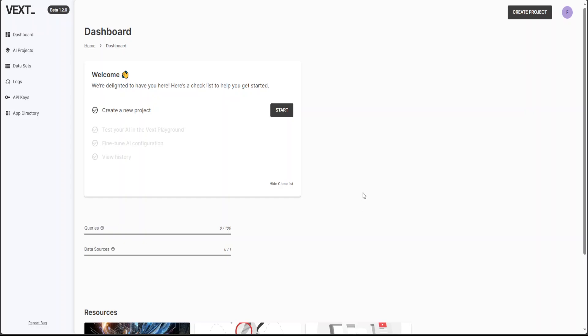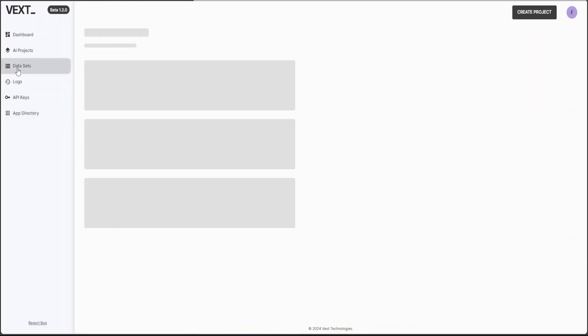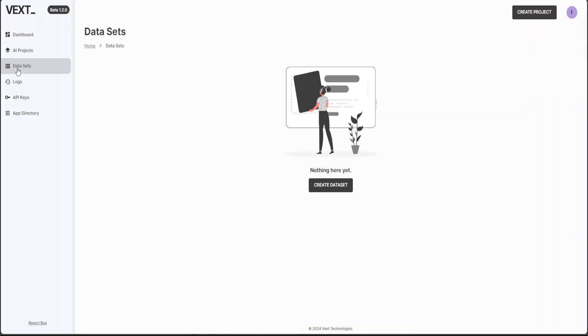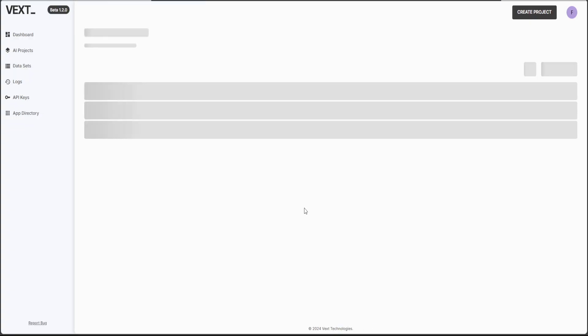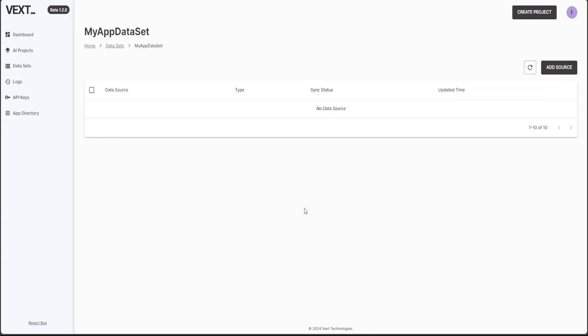The first thing I would suggest that you do is you go to your dataset here on the left hand side and then specify any of your dataset. So click on dataset, just give it a name. I'll just call it my app dataset, click on create. And there you go. Your dataset is there.